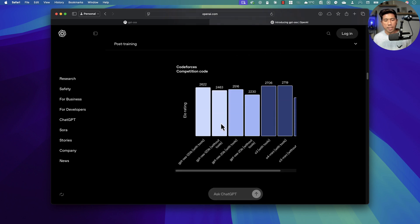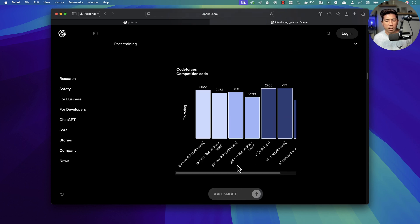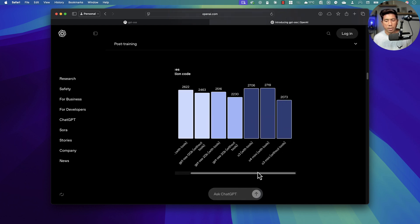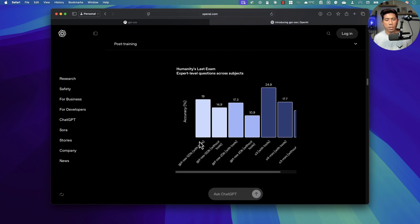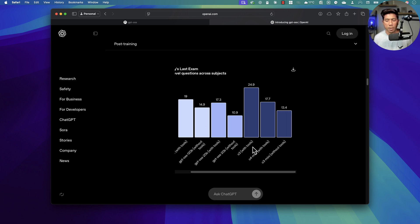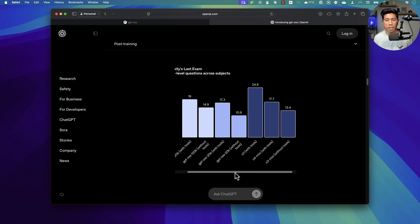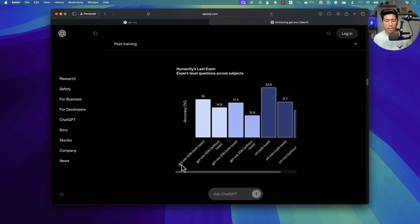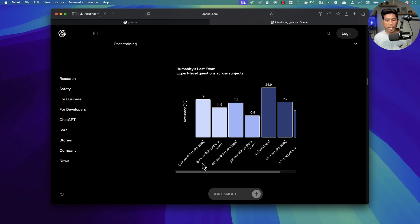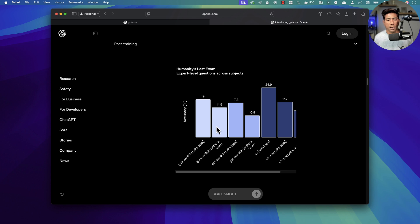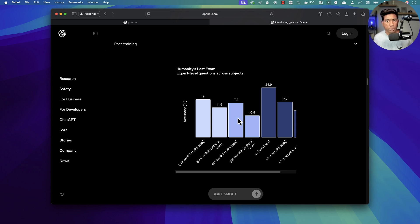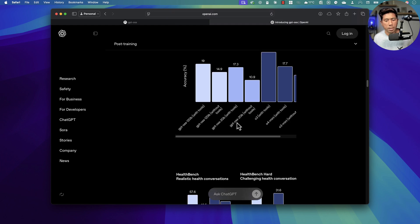You can see the performance details and HLE. The GPT OSS 120 billion parameter performs with the tooling support of O3 at 19, whereas O3 is 24.9. The GPT OSS 20 billion parameter is 17.3, which is pretty close to O4 mini with tools at 17.7. This is where things are very interesting. I'm going to show you how we can run this GPT OSS 20 billion parameter in my local machine and how it compares with O4 mini, which is amazing.